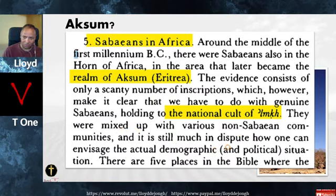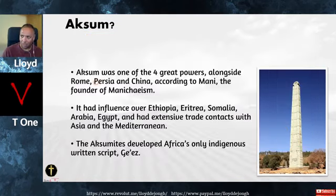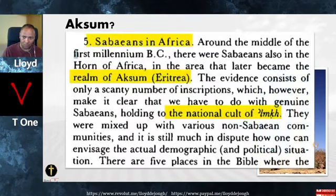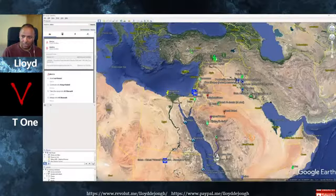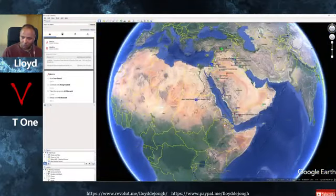They were mixed up with various non-Sabaean communities — as far away as China possibly, and definitely involved with Greece and Rome. It is still much in dispute how one can envisage the actual demographic and political situation. How can one not hear about an empire that competed with Rome, Persia, and China? I don't know — that's crazy. They were very economically powerful, and even after military occupation ended they were still economically influential.